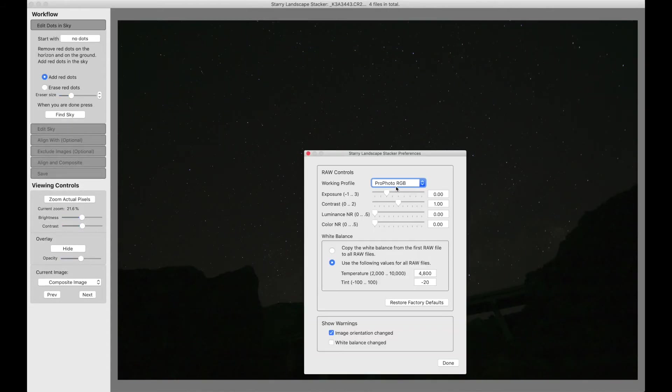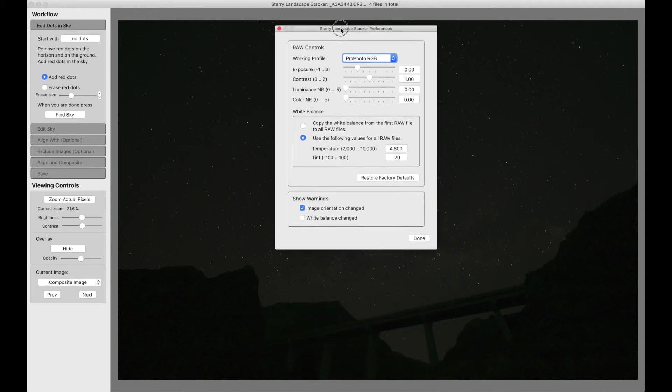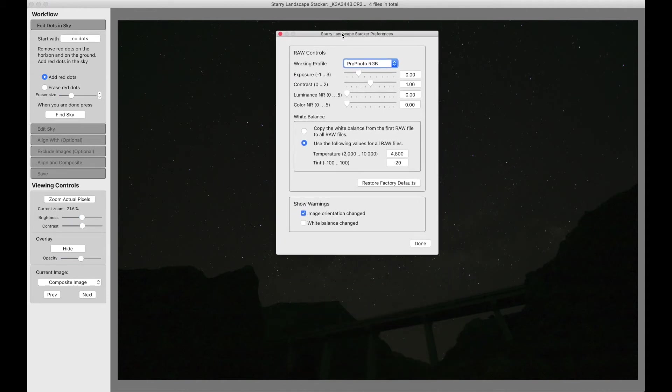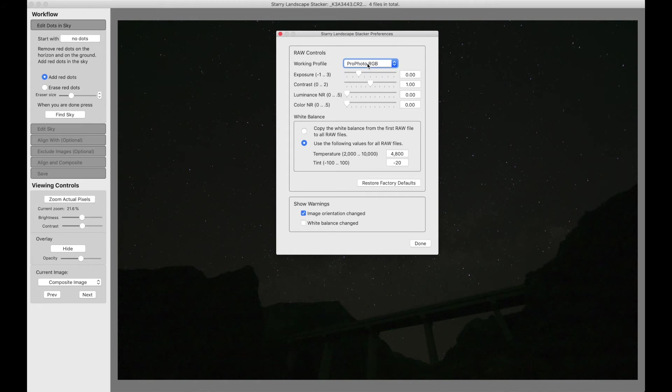Now let's look at the preferences that we can use to control the defaults that we see in the raw file processing. You can choose your working profile. The default is ProPhoto RGB. You can also change it to Adobe RGB if you want. We have defaults for the exposure and contrast, and those are what I think most people should be using.